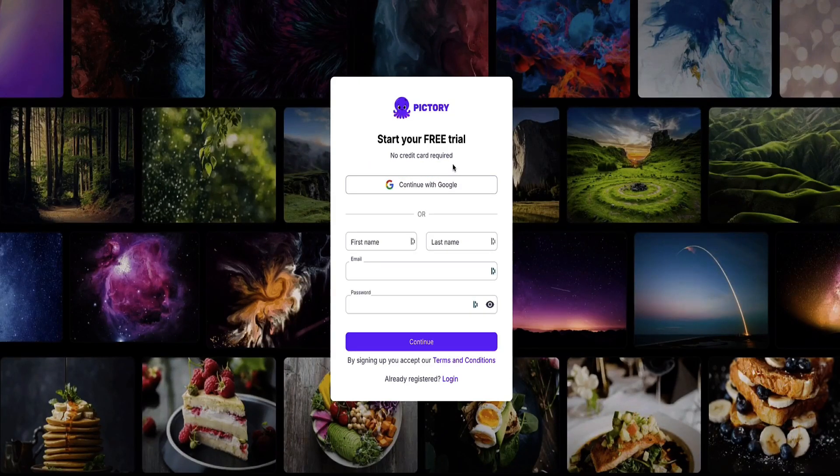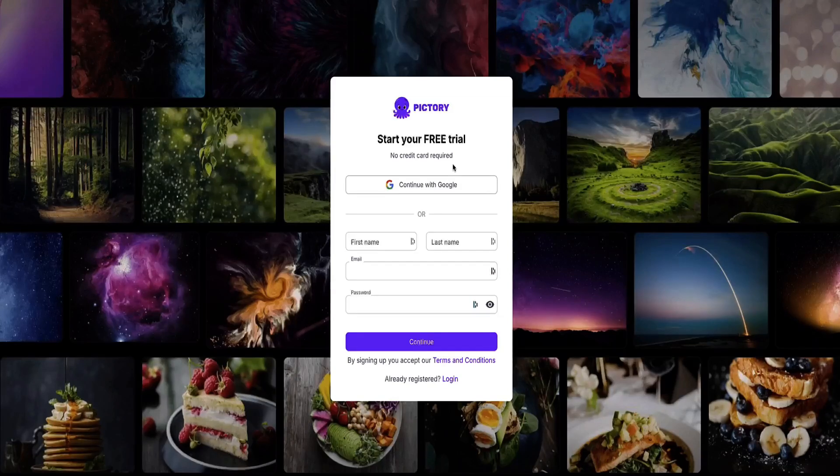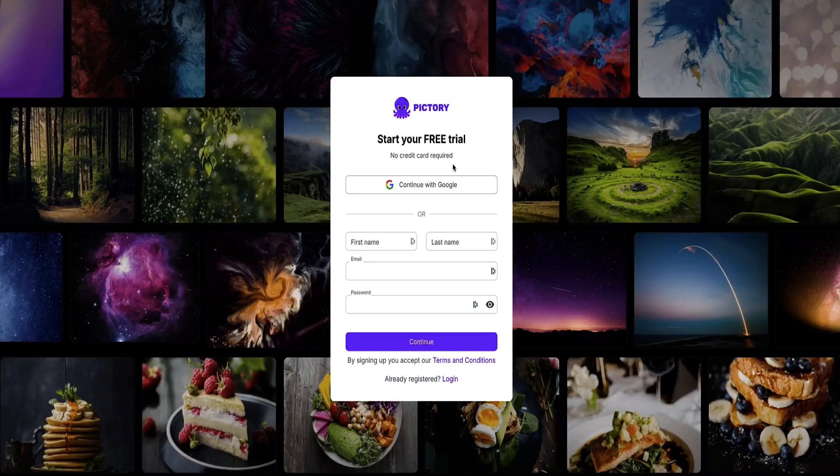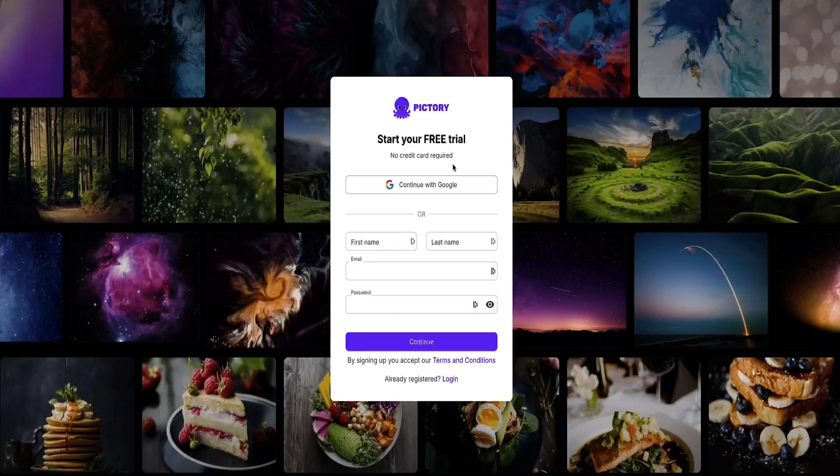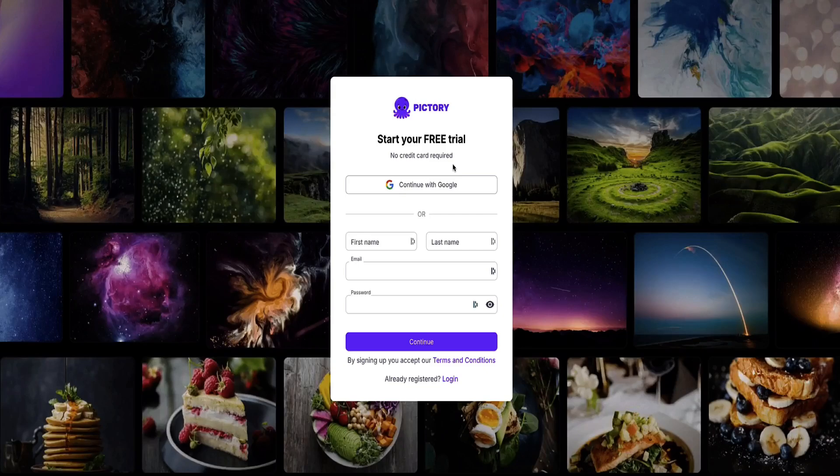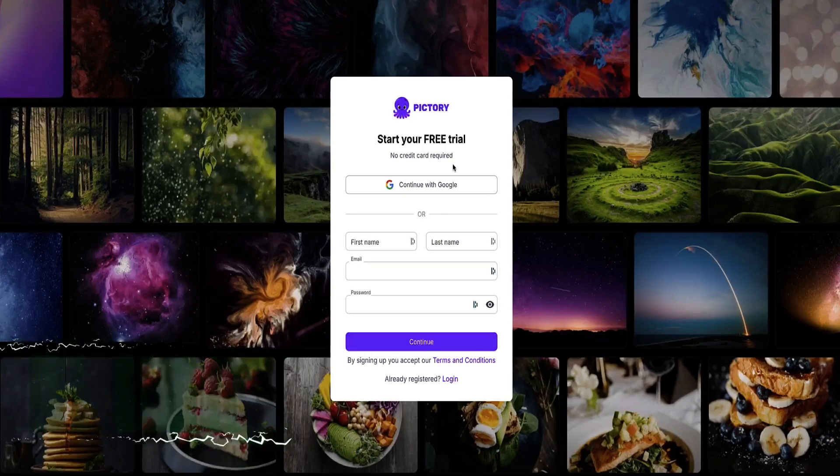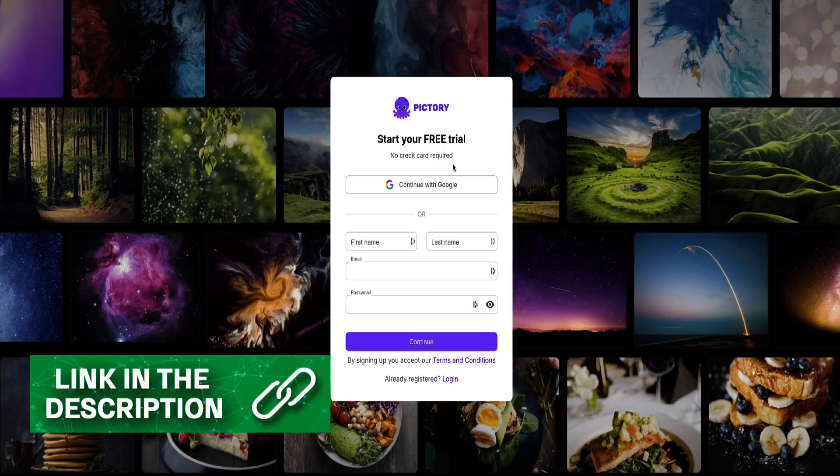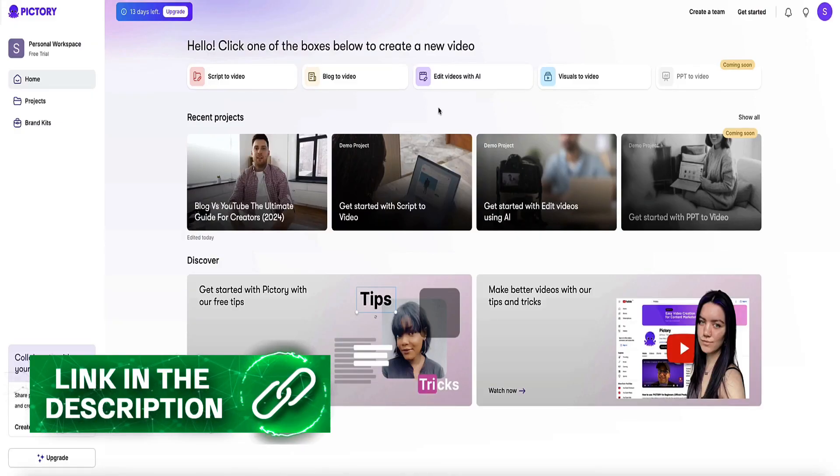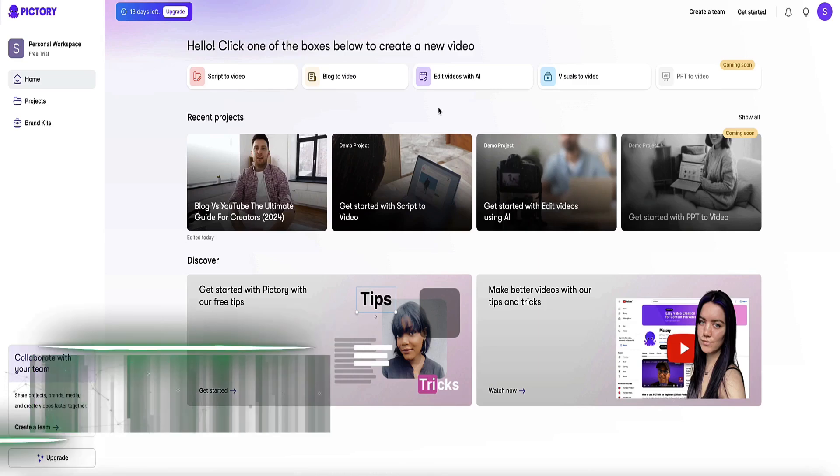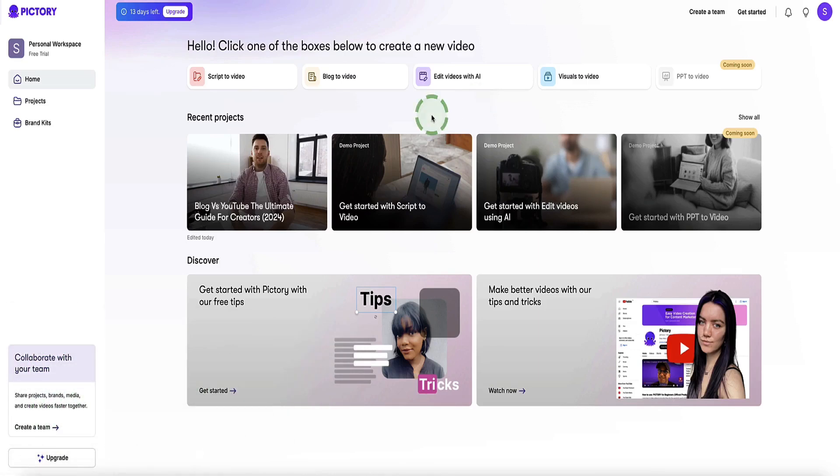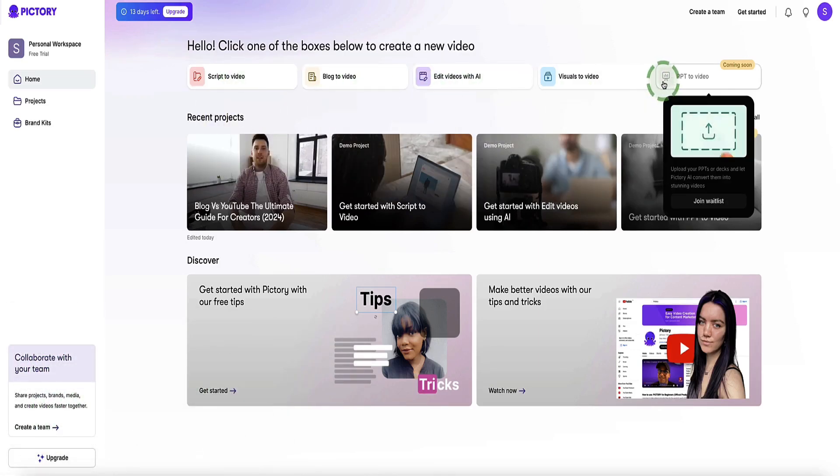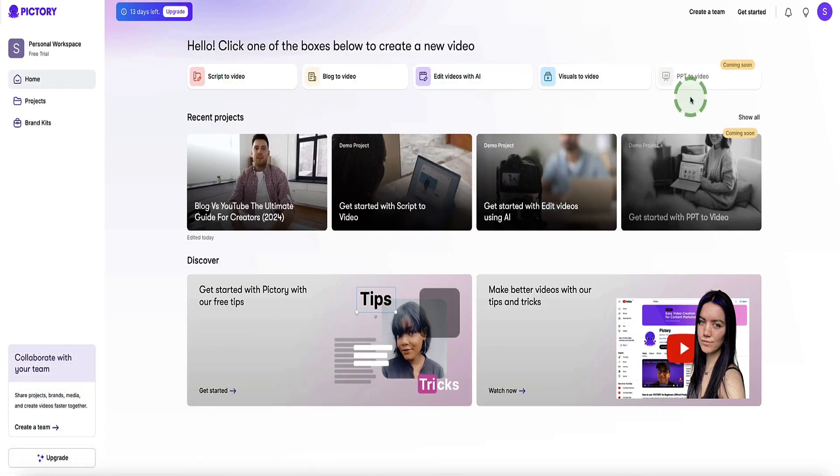Then at that point, if you feel that Pictory is right for you and you want to upgrade to a paid plan, I've got a 20% off discount code for you to use on any Pictory plan. That discount code is also in the description below this video. Once you log into your Pictory account, you're going to see a dashboard that looks something like this, and you've got various options at the top here, depending on what you want to do.